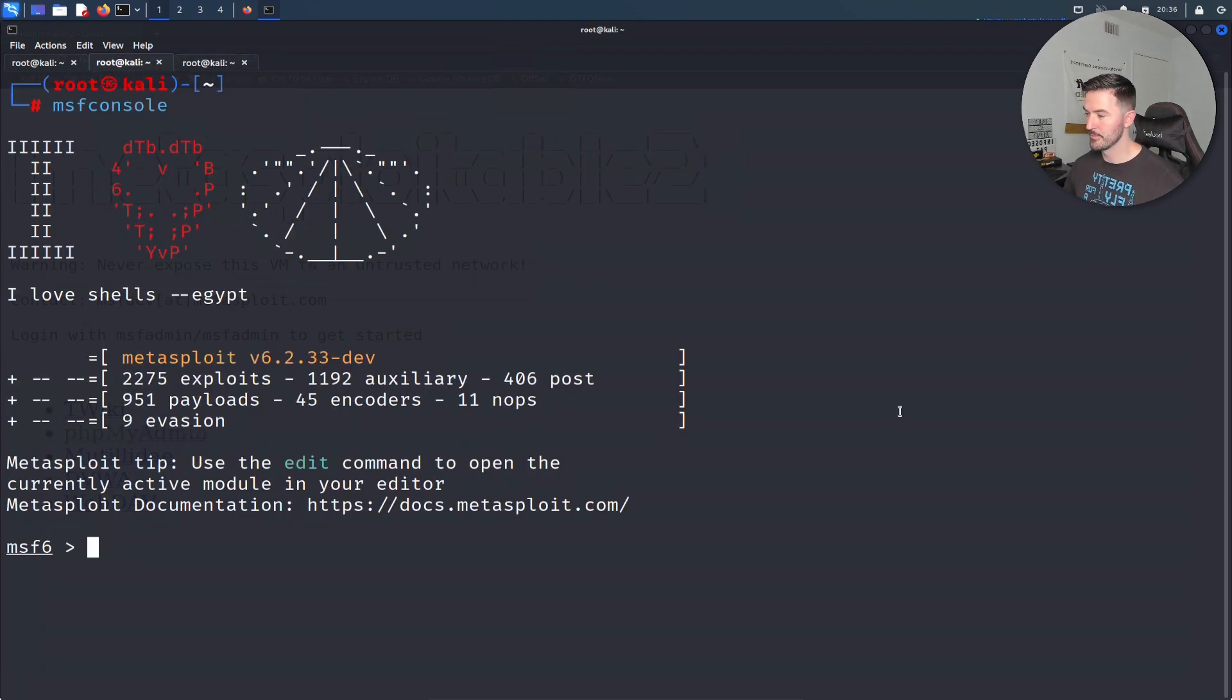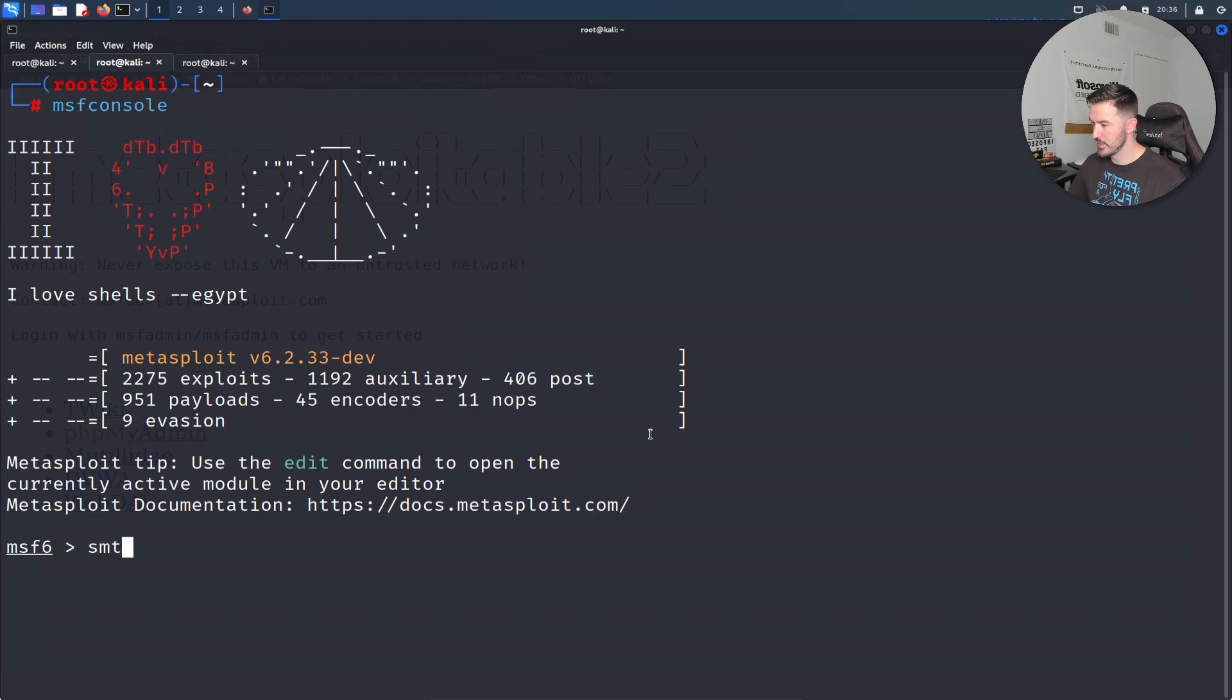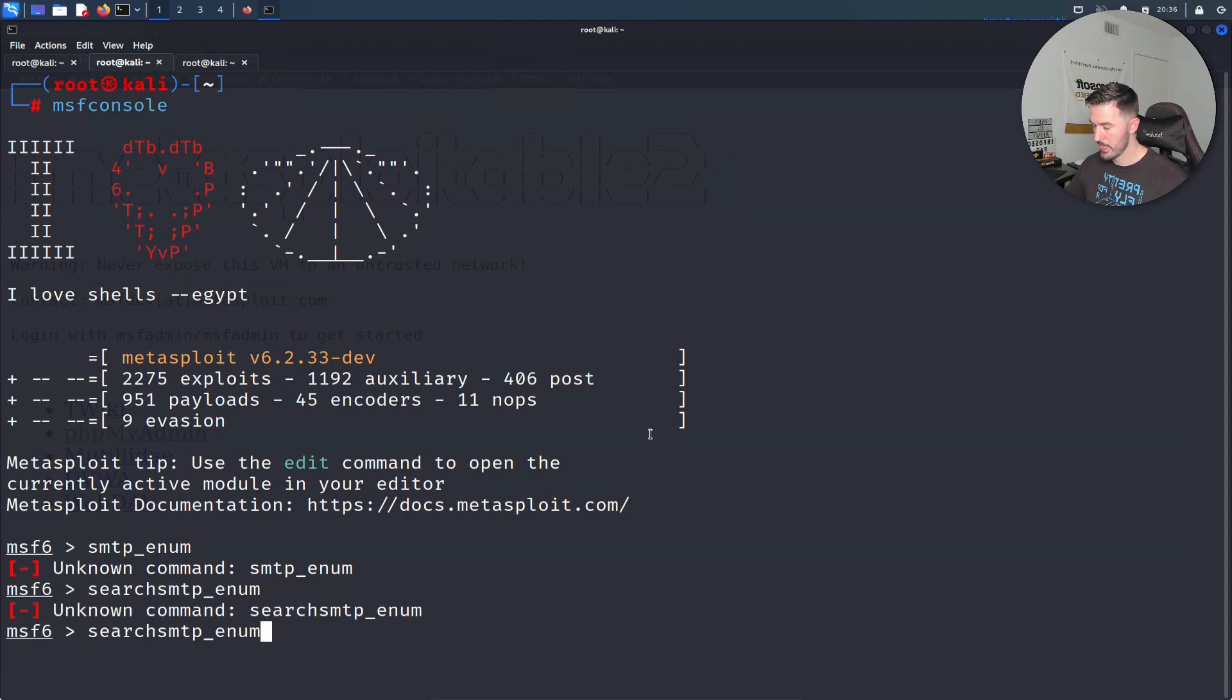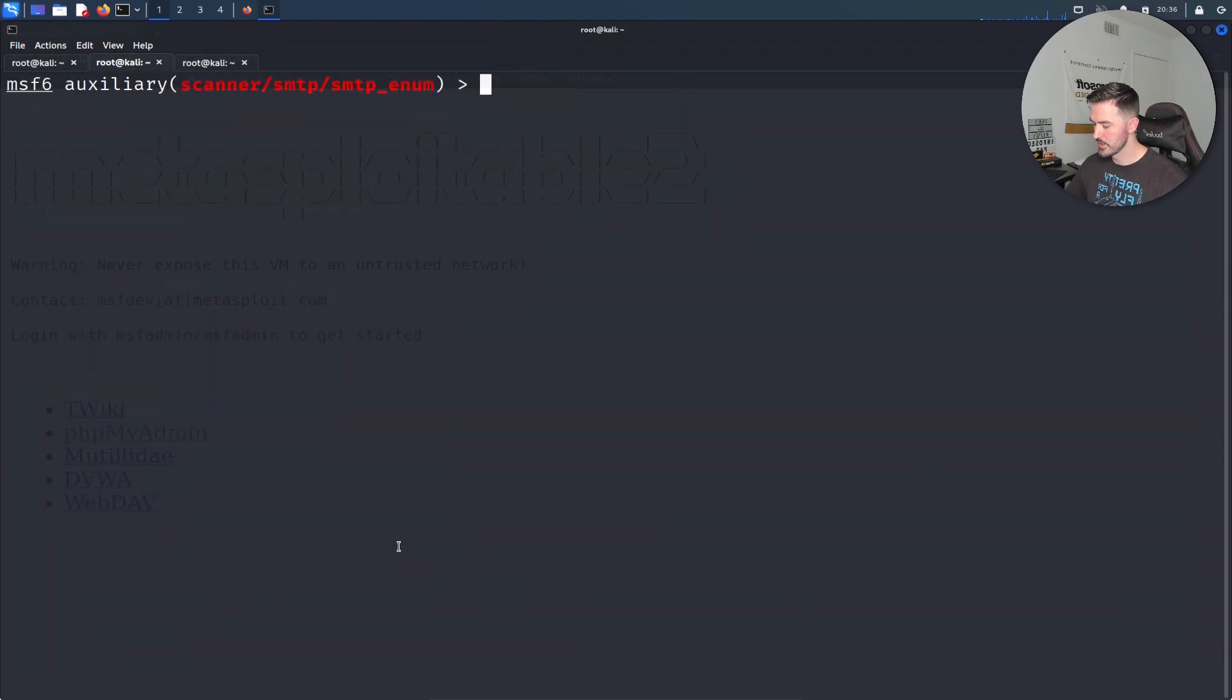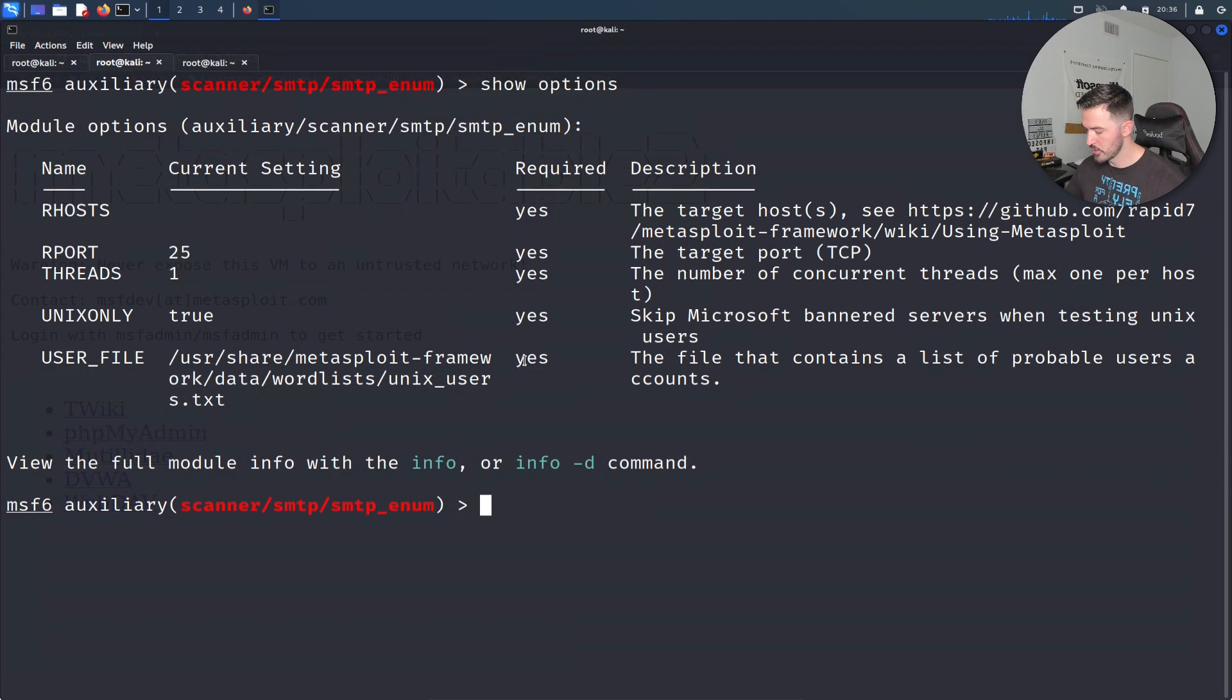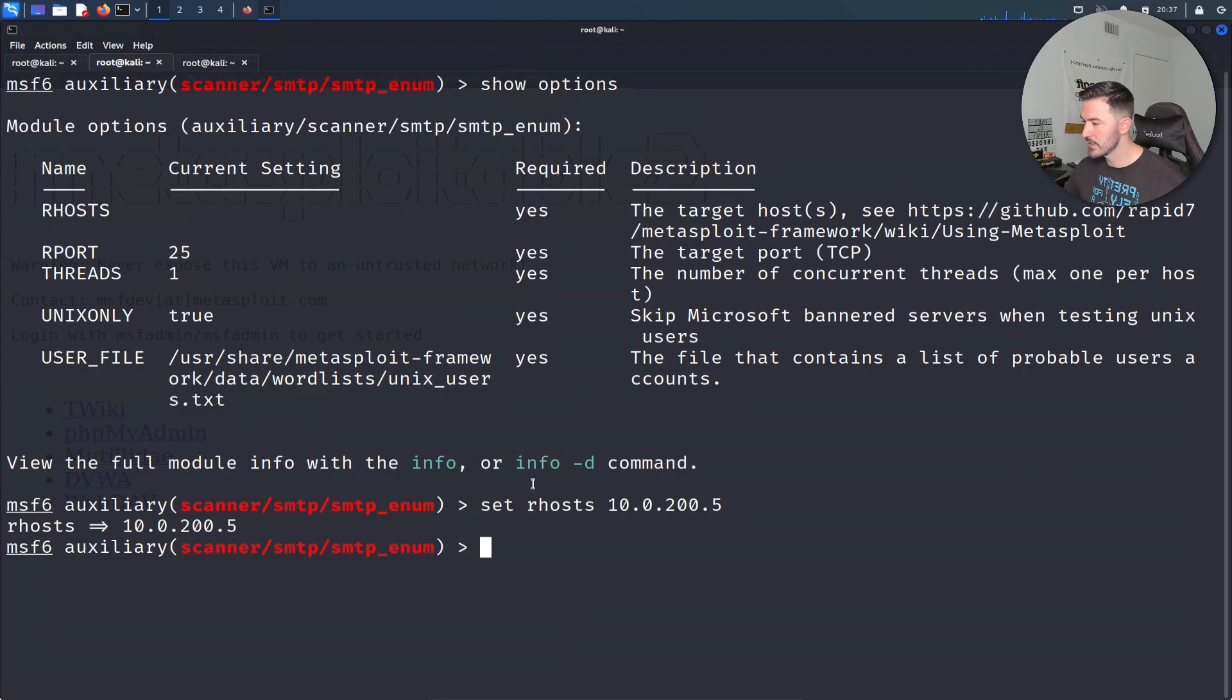Let's go ahead and come back here. The next thing we're going to do is try to enumerate some users. Let's give that a jingle. What can I try? Let's just do smtp and then underscore enum enum. What if I hit search? Let's see if I try this again. There's an auxiliary scanner for SMTP. Let's use zero. Let's clear this. Let's do show options. We have some options here. We have to fill in our host, so we can set our host to 10.0.200.5 because that's my Metasploitable machine.